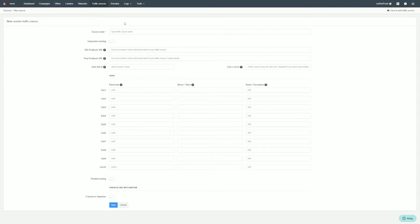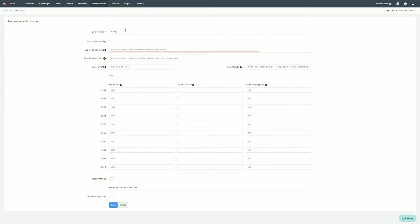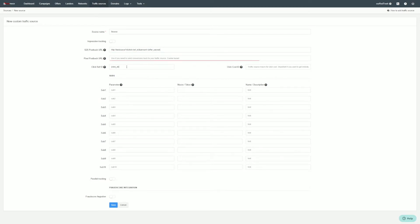Here you should fill in the necessary fields: source name, postback URL, and click ID macro. Also, you can put a pixel postback URL if your traffic source supports this type of postback. Do not paste the entire script, just the URL part.